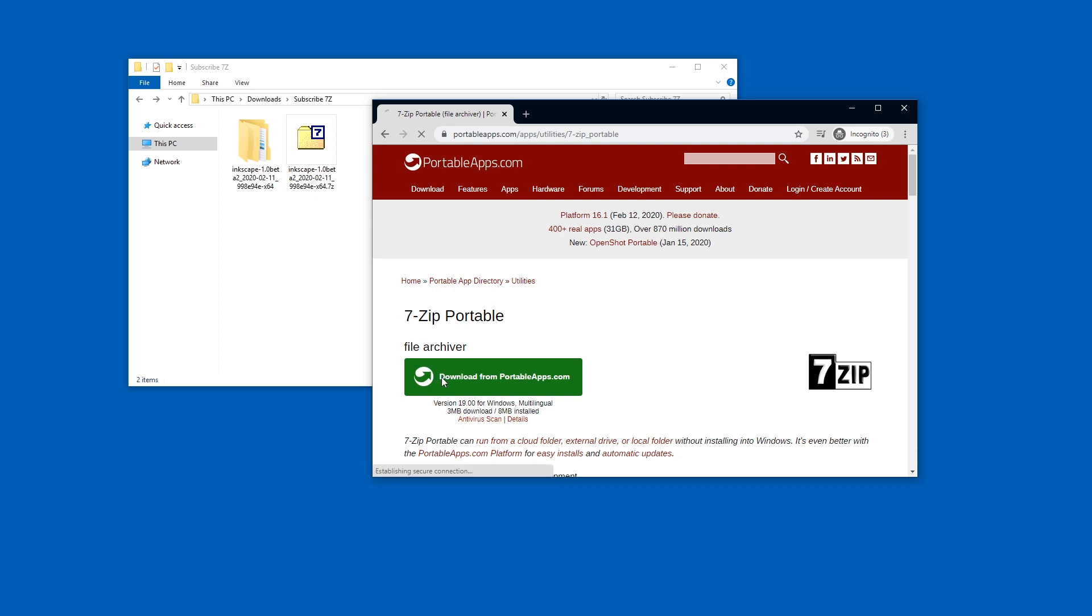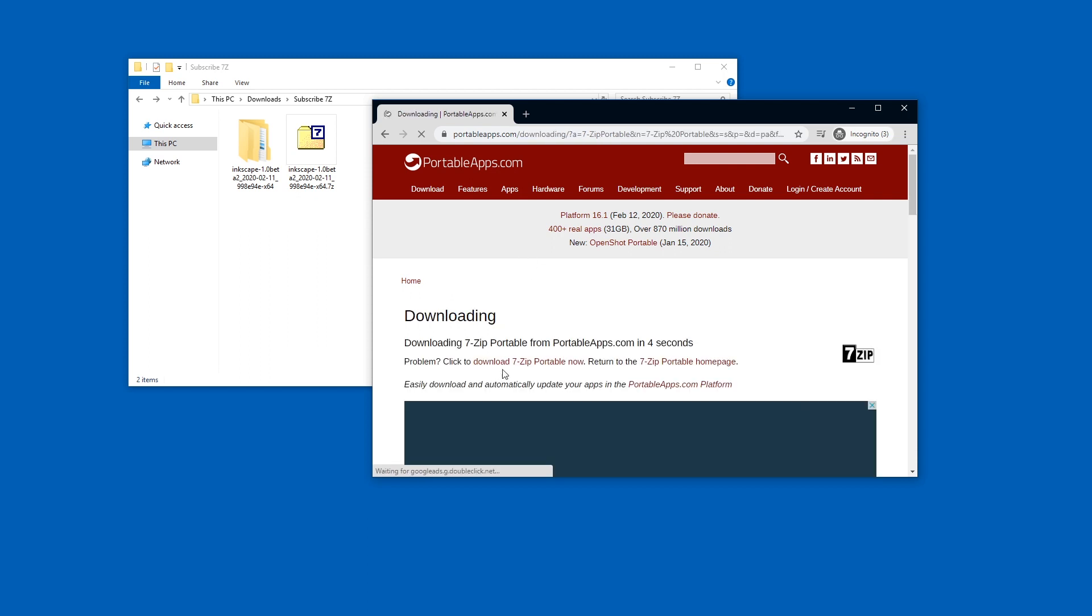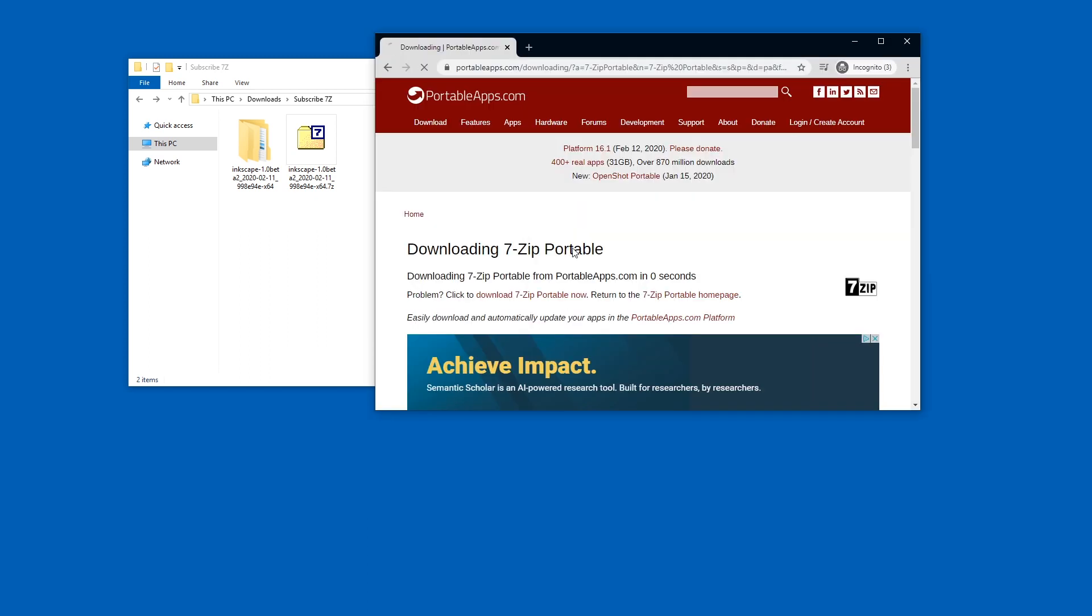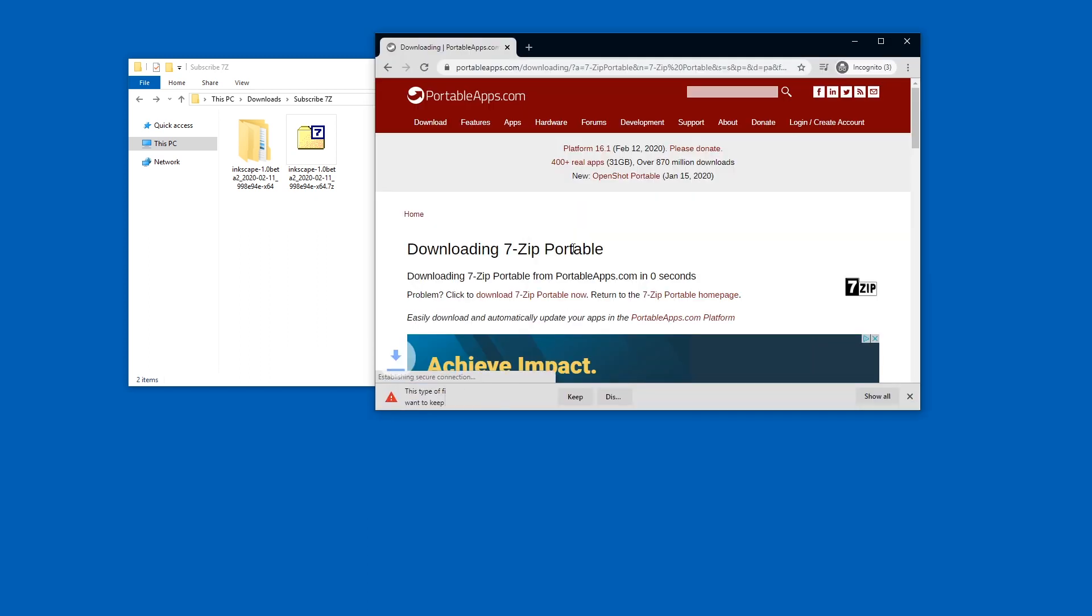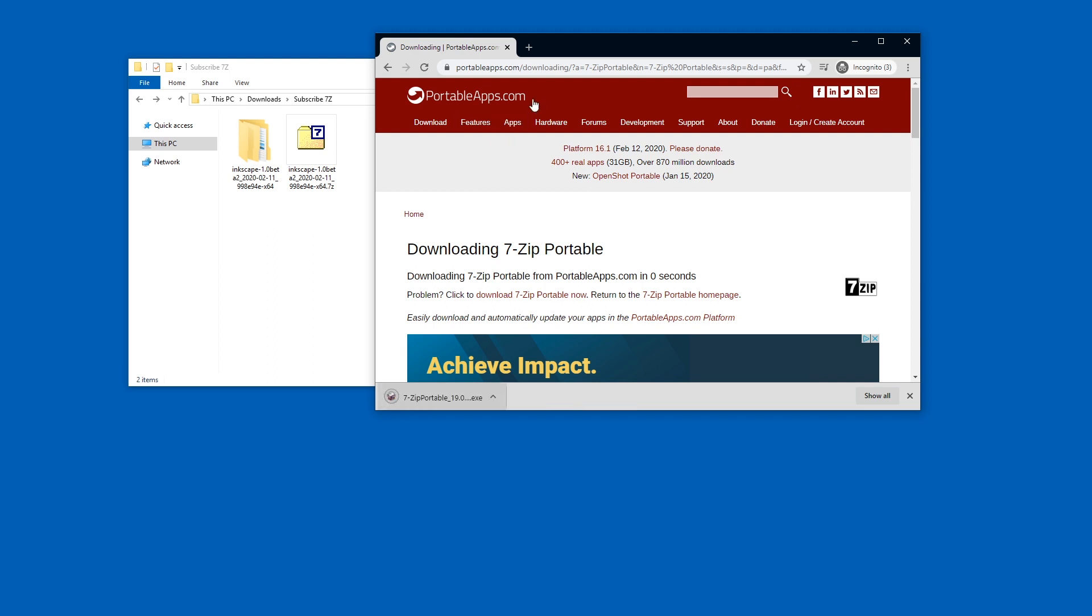You can get 7zip portable from portable apps. The download link is in the description of this video. You will have to trust the download file. I've been using portableapps.com apps for years.